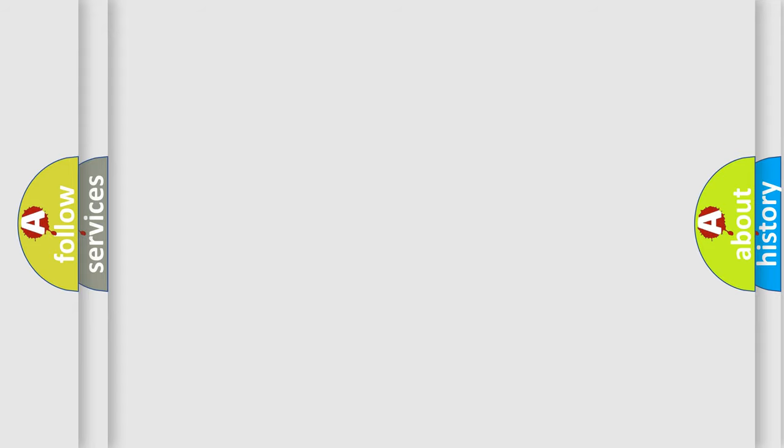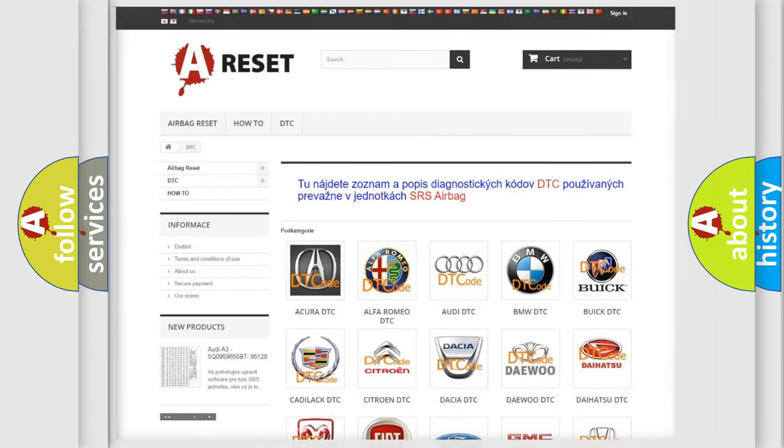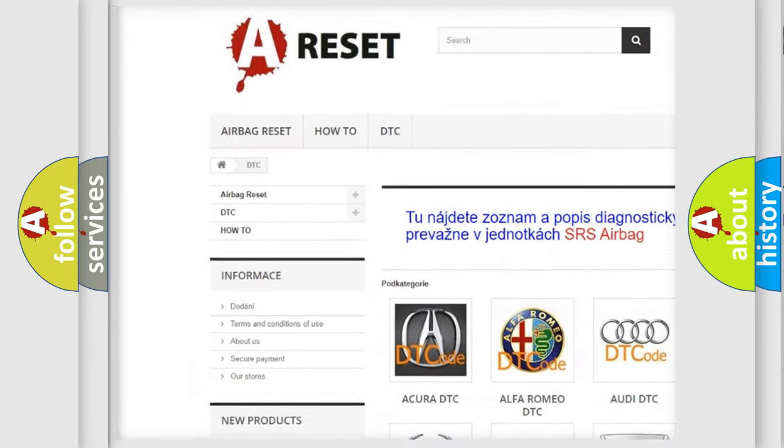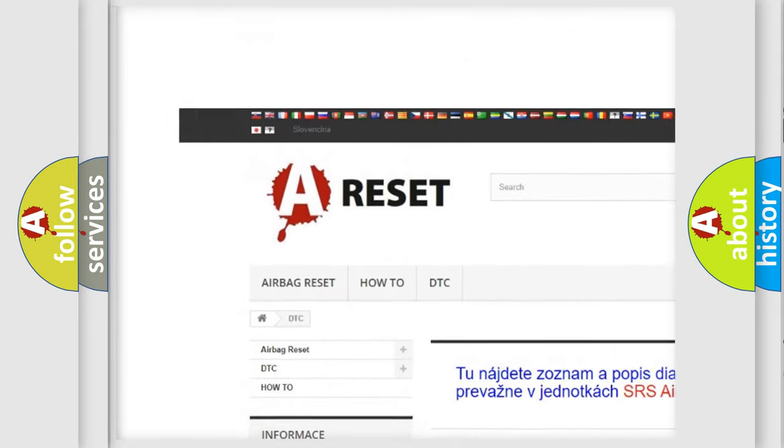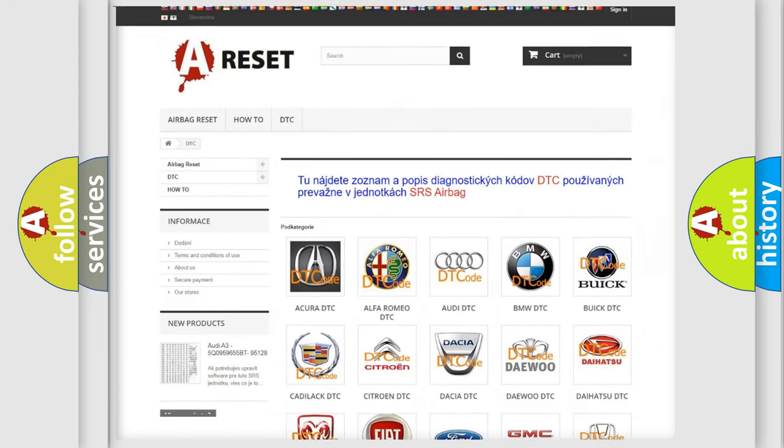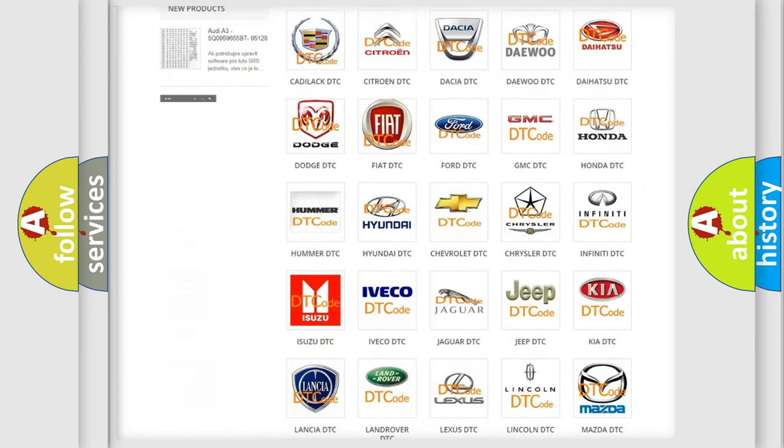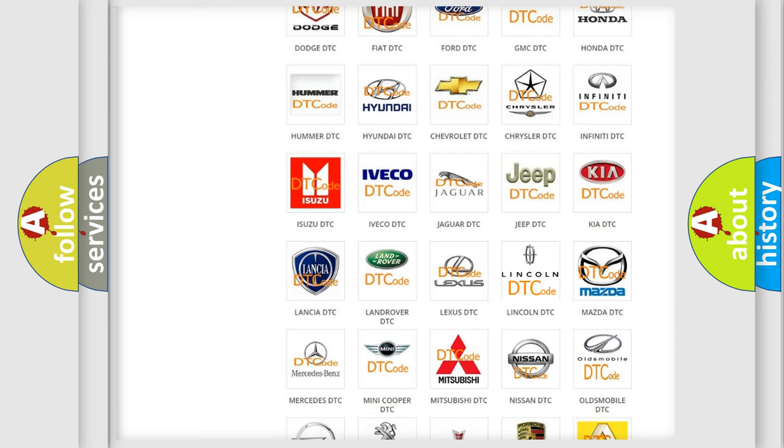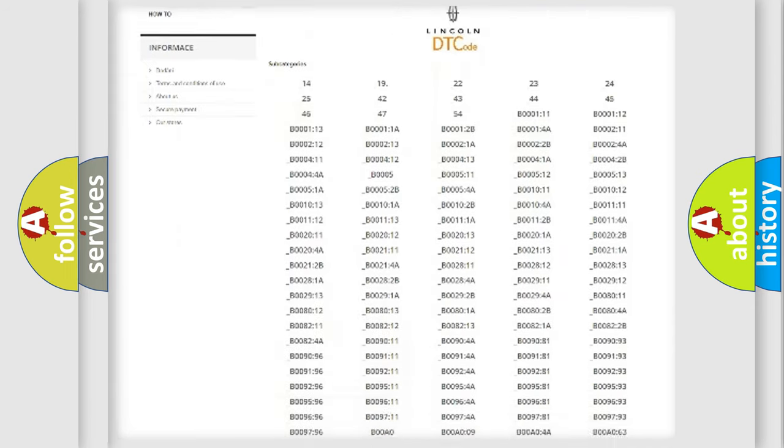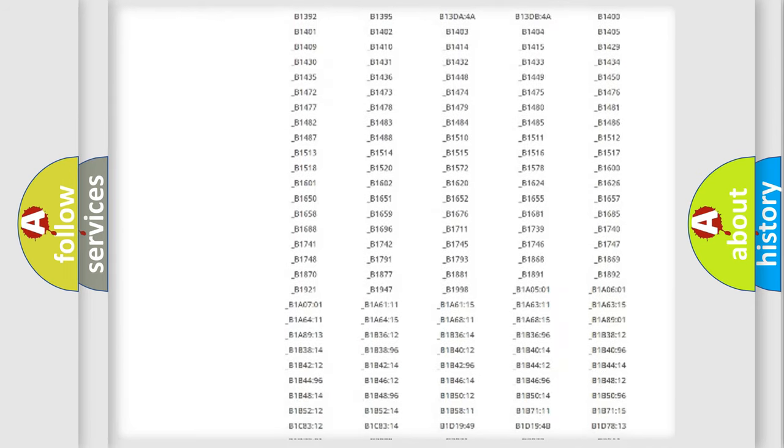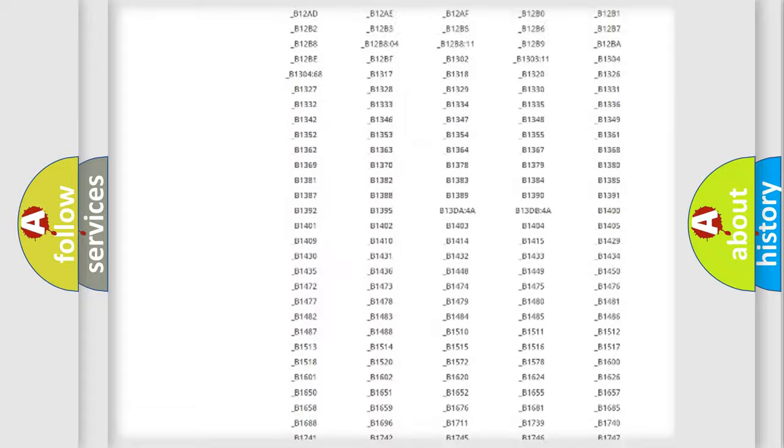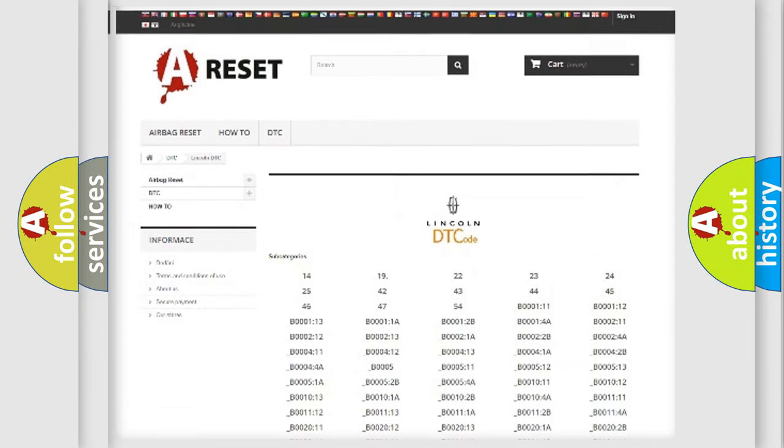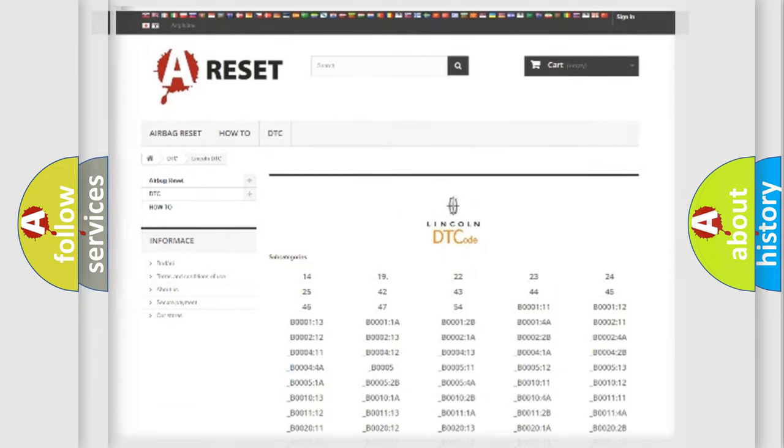Our website airbagreset.sk produces useful videos for you. You do not have to go through the OBD2 protocol anymore to know how to troubleshoot any car breakdown. You will find all the diagnostic codes that can be diagnosed in Lincoln vehicles and many other useful things.